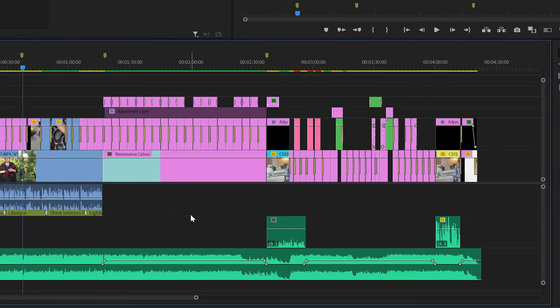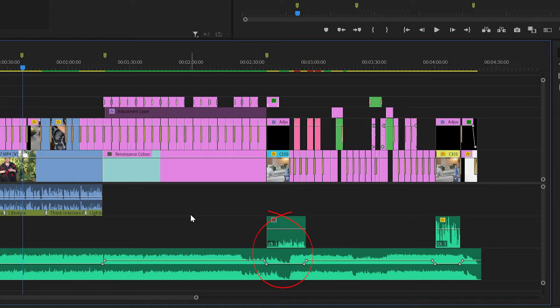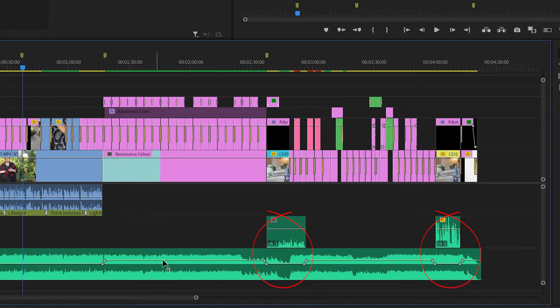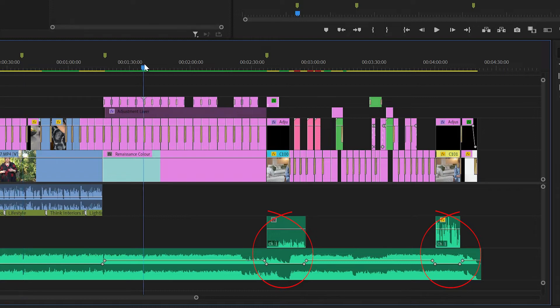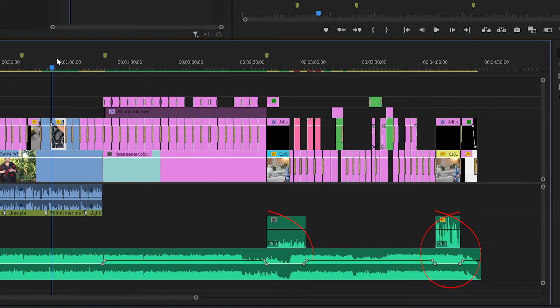What it's actually doing is it is lowering or ducking the volume of the music when someone is speaking so that the music doesn't overwhelm the voice, but yet the music then will come back up to its normal volume while no one is speaking, and that will be used particularly against the images that are in this video.